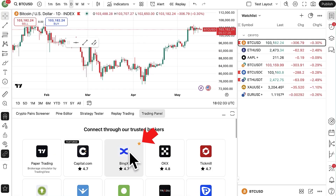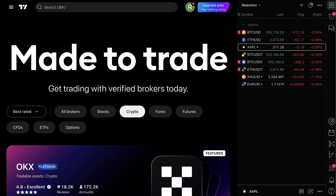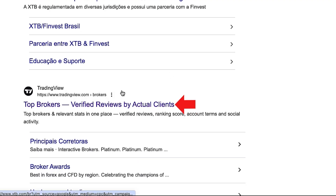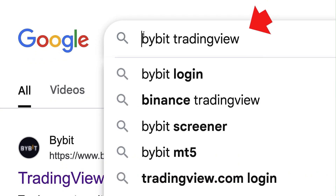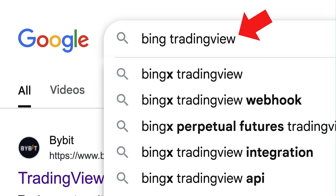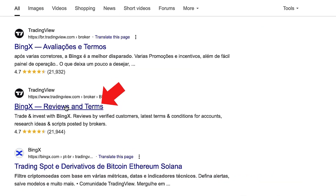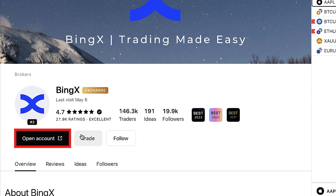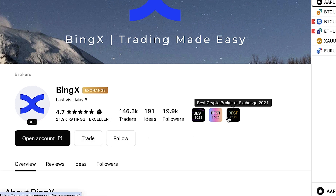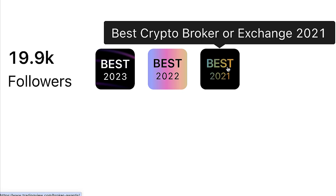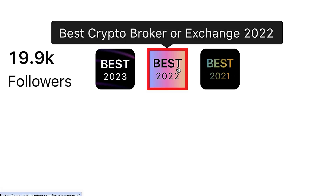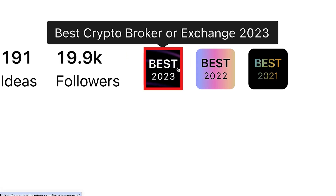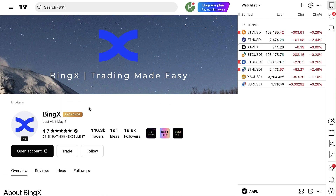The first way is finding BingX directly in TradingView. If you don't see it there, go through Google to 'Top brokers.' The third option is to type 'BingX TradingView' and find BingX TradingView reviews. You can see that BingX has won several awards — Best Crypto Broker Exchange in 2021, 2022, and 2023 — so TradingView users seem to love using BingX.